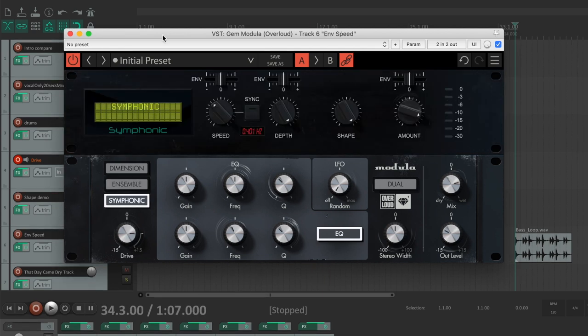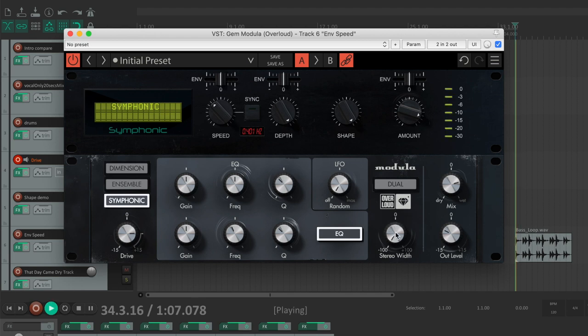You can change the amount of the stereo width from mono to double the original width.